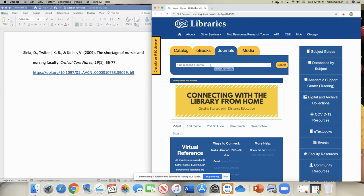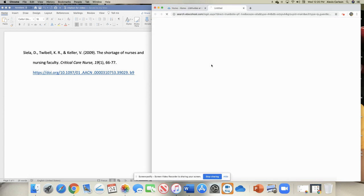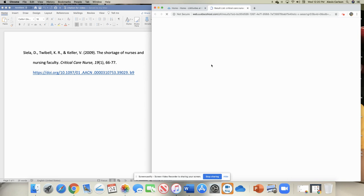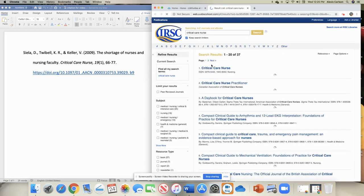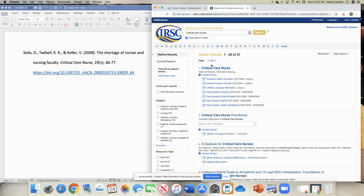So the thing that we need to type in to find the journal is the journal name, which is Critical Care Nurse. Once you do that search, what's going to appear are the results from all of the journal articles that contain those words available through the library's databases. You see we got 37 results.